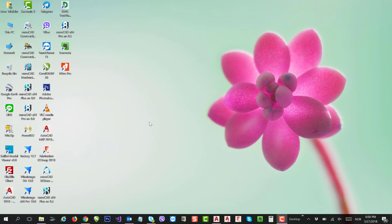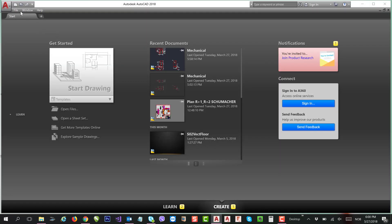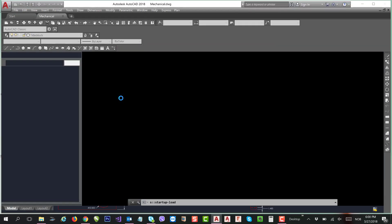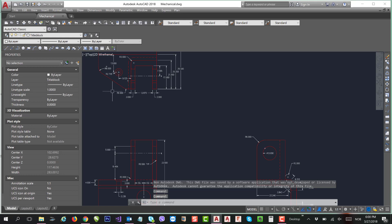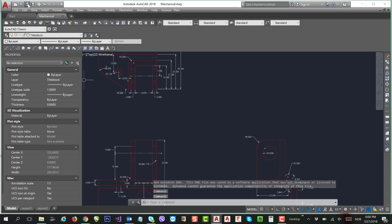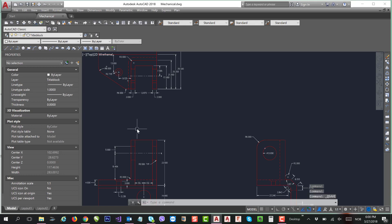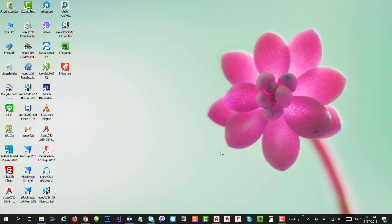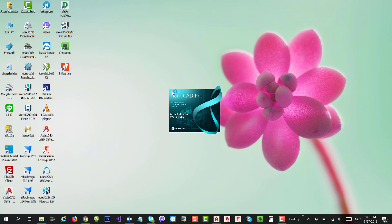Just open AutoCAD 2018. I'll open a file called Mechanical, open the file and save it as 2018. Close the file and open nanoCAD 8.5, nanoCAD Pro 8.5.